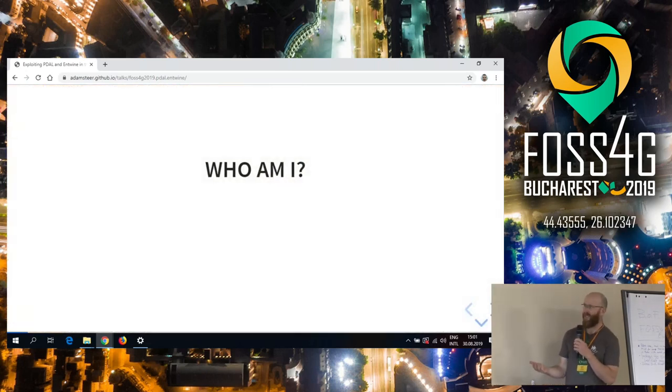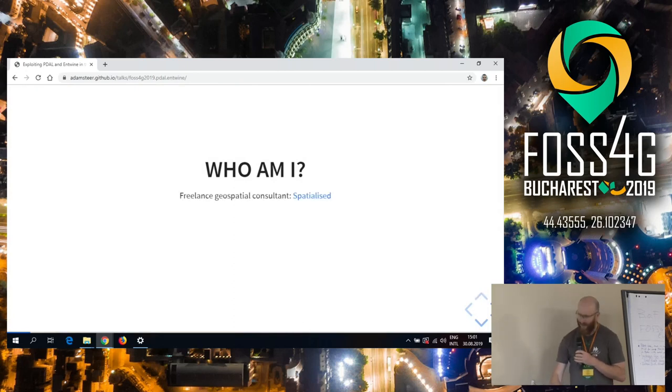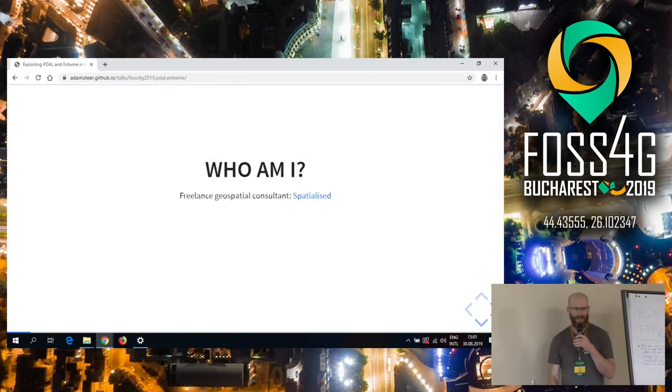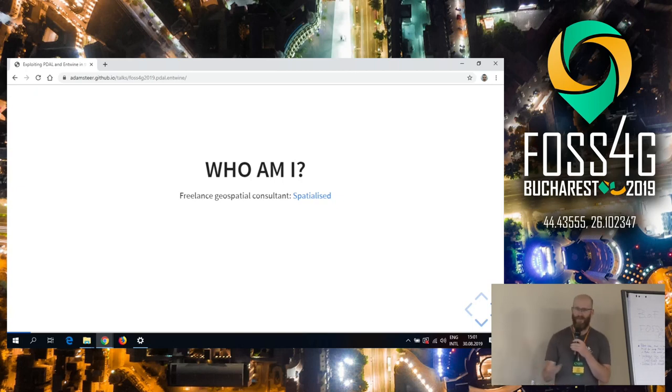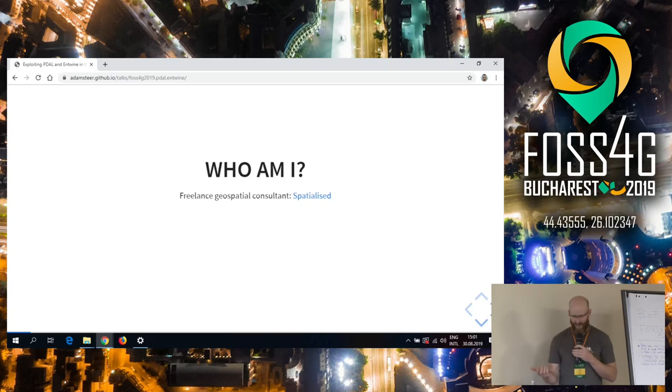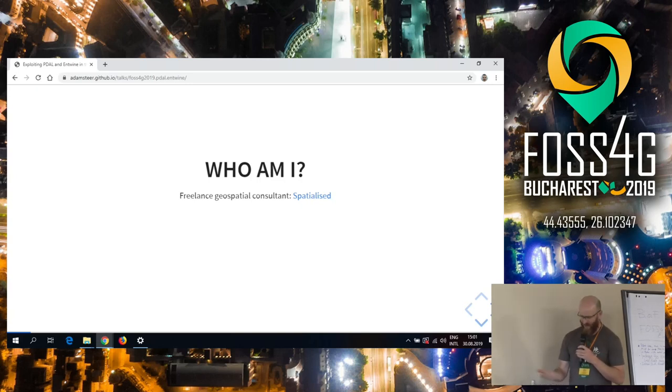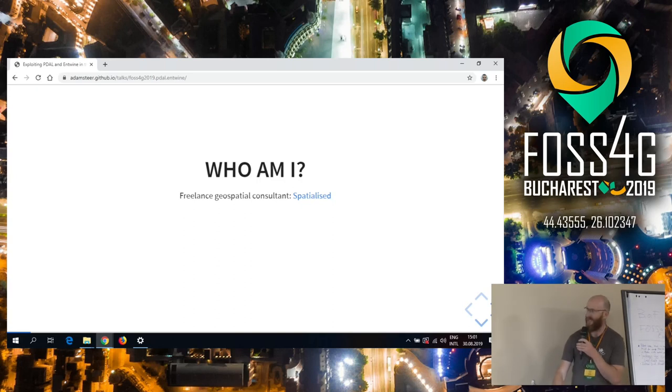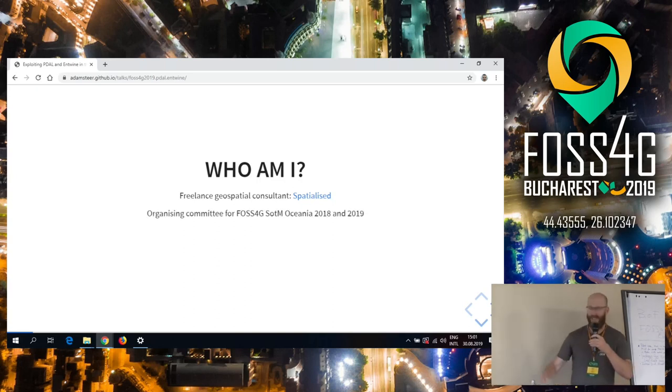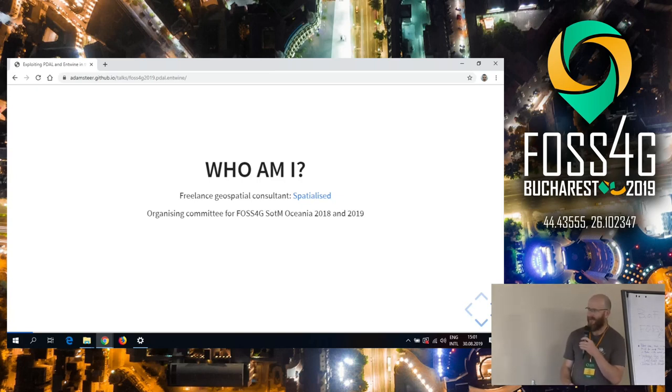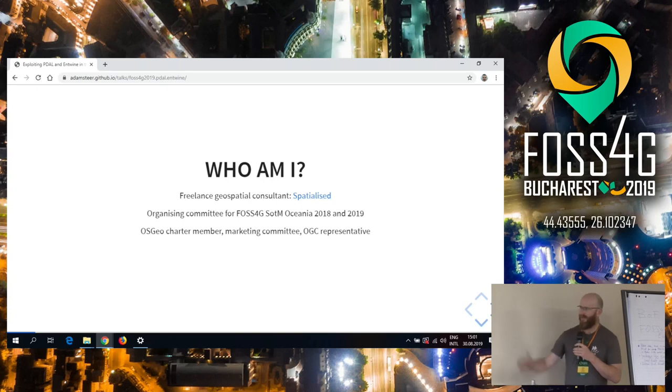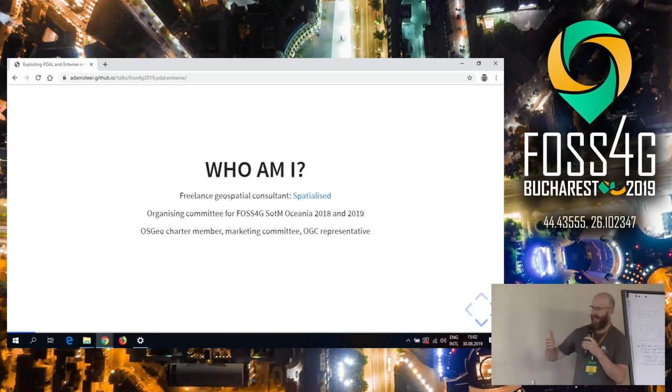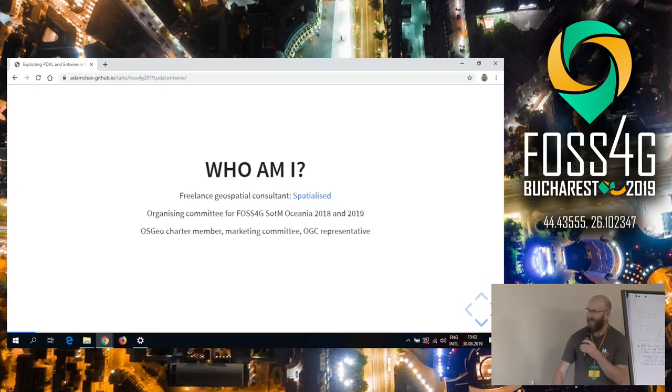I'll introduce myself. I'm a freelance geospatial consultant, I run my own little company like a lot of people here. One of the points of this talk is to show how using the tools we've got from people like Connor, all of the people that have small companies or single-person companies, can do some pretty amazing stuff. I hope it's pretty amazing anyway, I think it is.